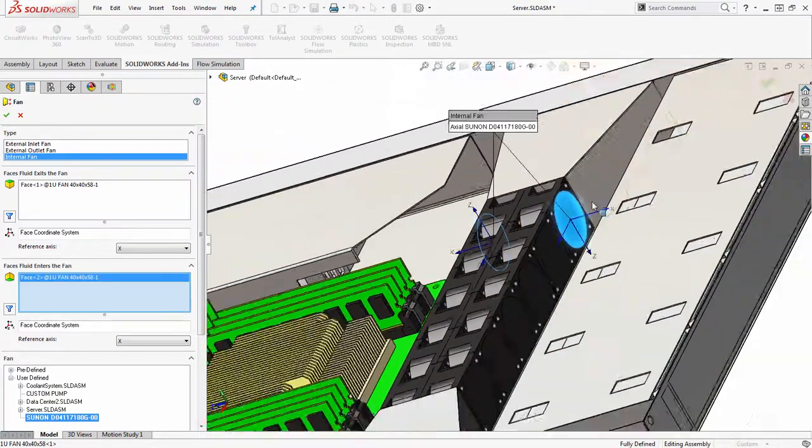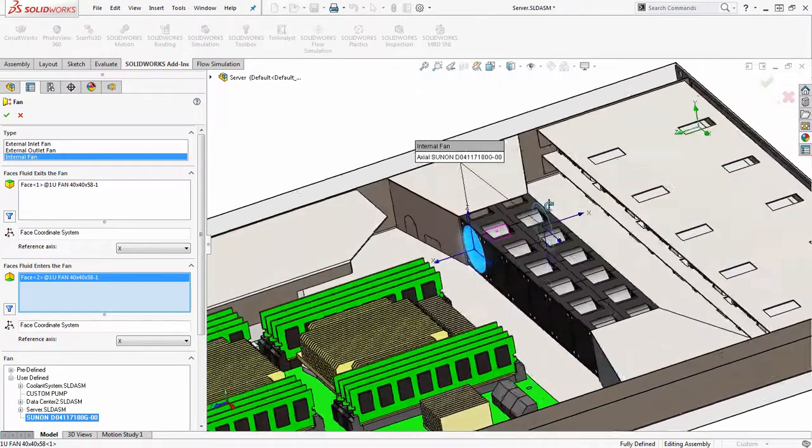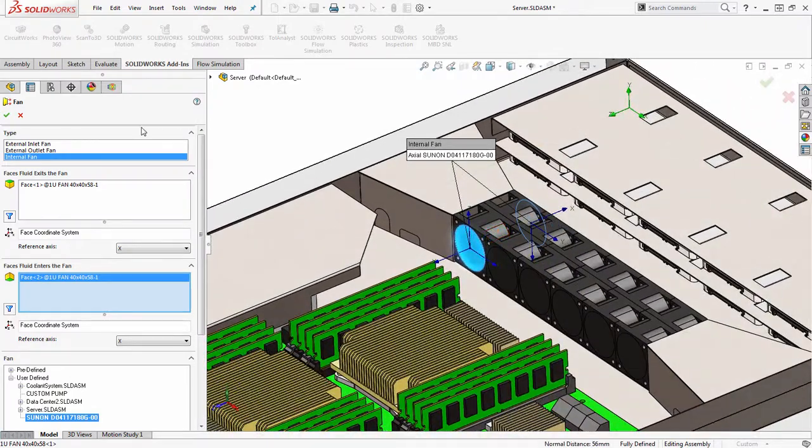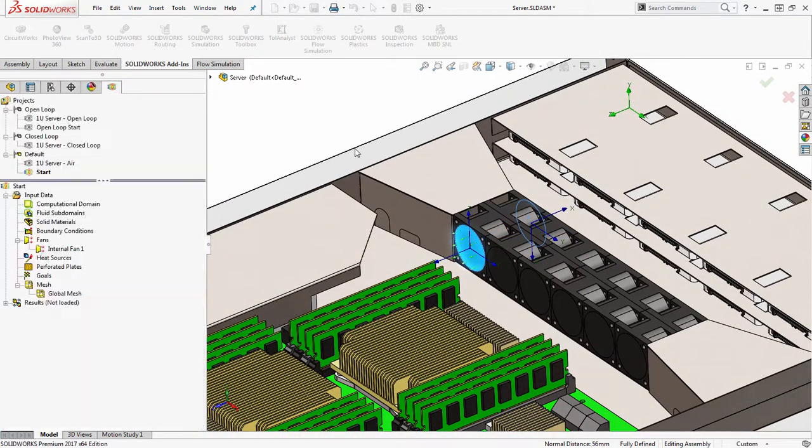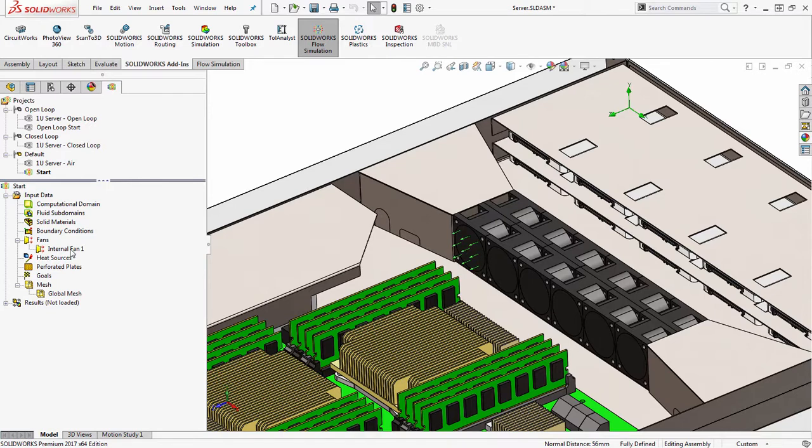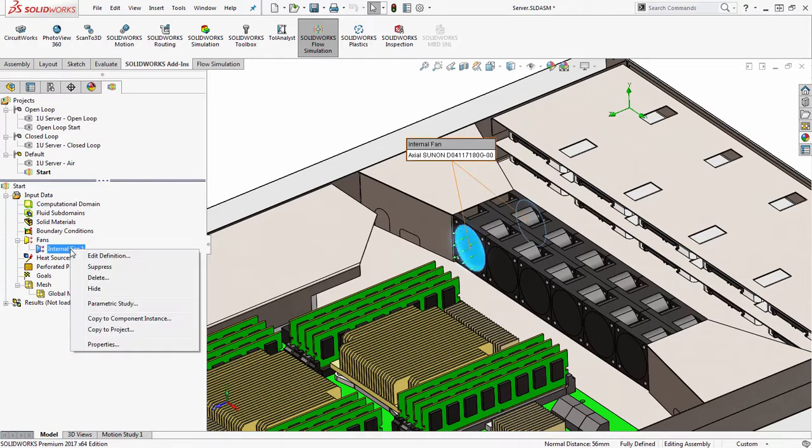You'll notice I have many of these fans inserted in the assembly, so rather than having to manually define each one, once I have one of those instances defined, I have the ability to right-click on that item, whether it's a fan or heat source or boundary condition, and choose copy to component instance.